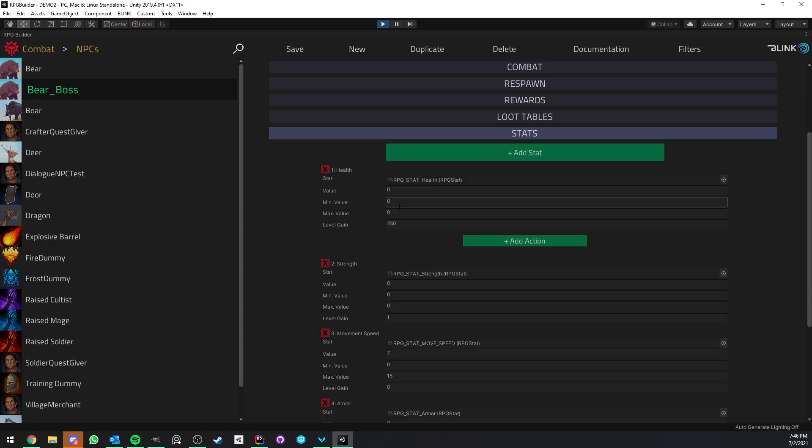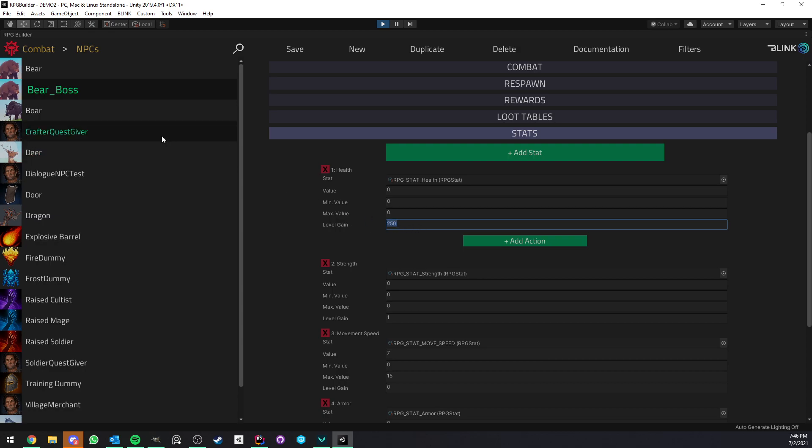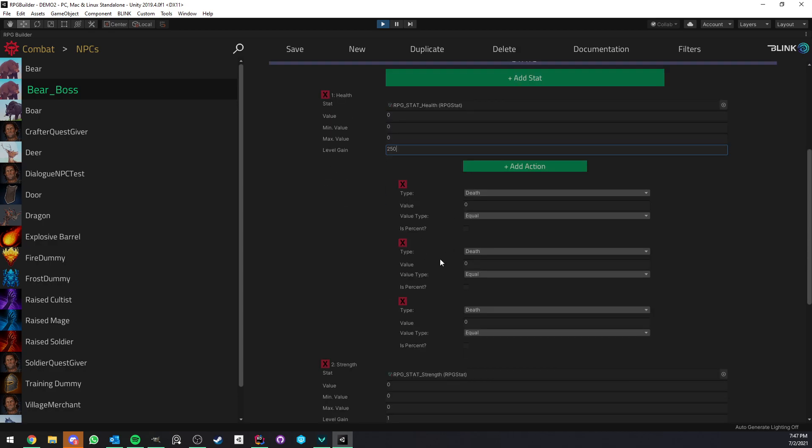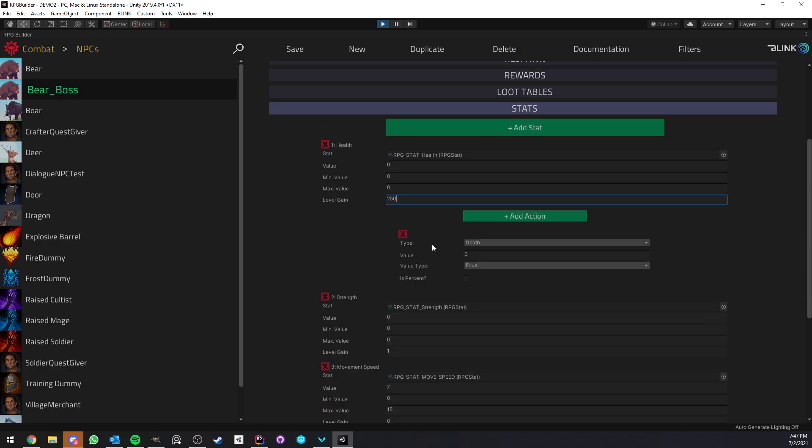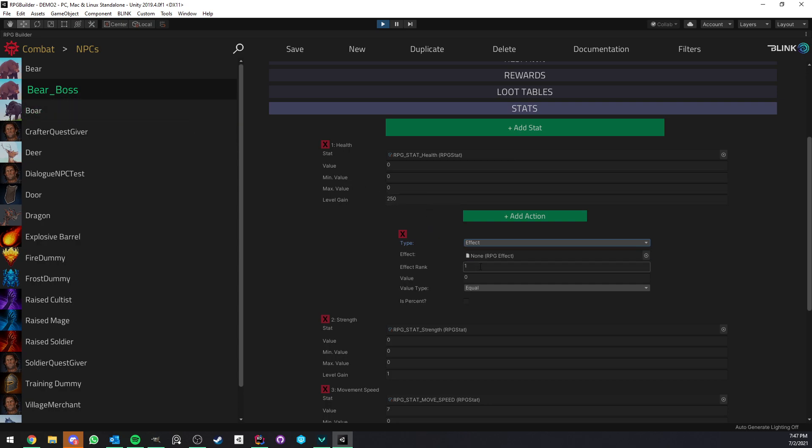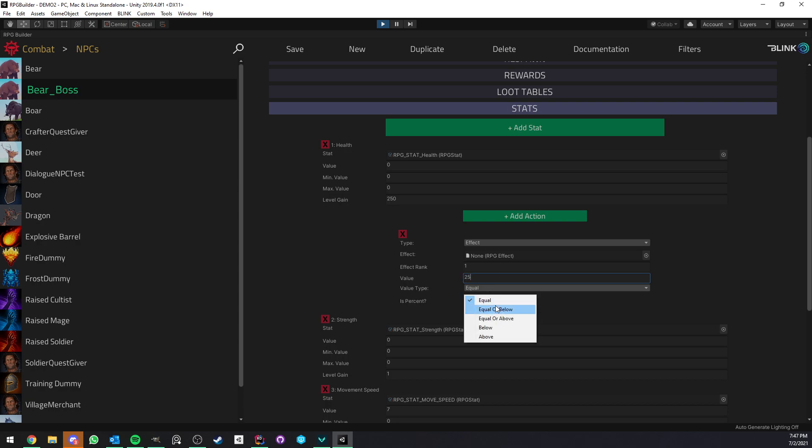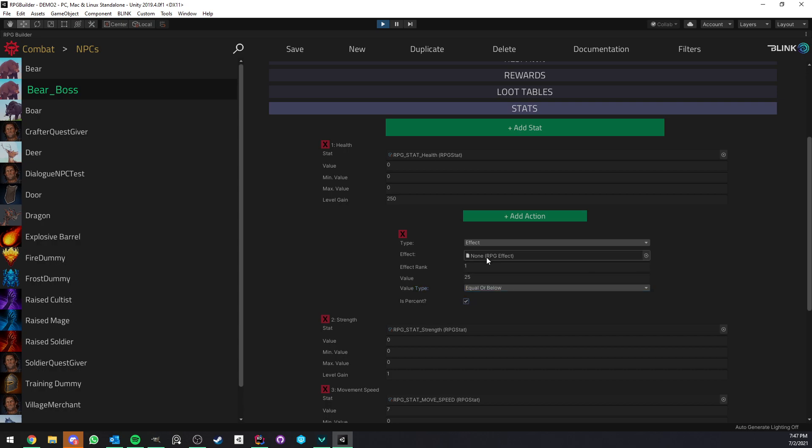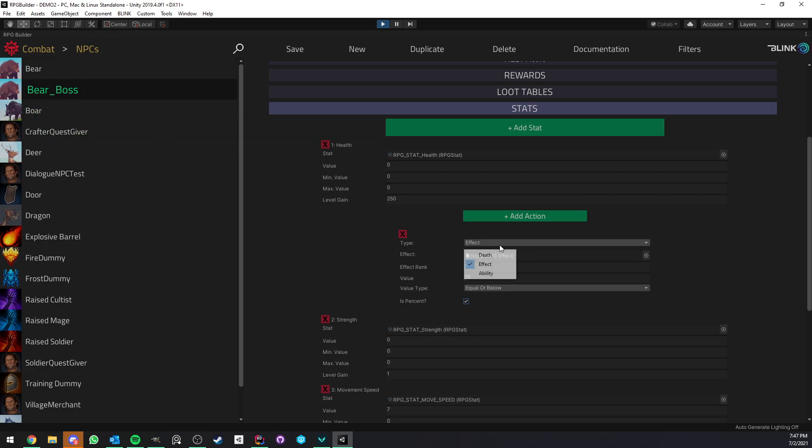Now if we go to stats and look at health here we are overriding the base health of the bear boss to 250 and you see that here because once again health is a vitality action we have the action button here so we can add as many things as we want but the cool thing here is that now with 1.1 we could for example trigger a specific effect when this NPC's health goes below let's say 25 percent and here we could have for example like a berserk effect which increase the damage of the bear boss by 100 percent or whatever.